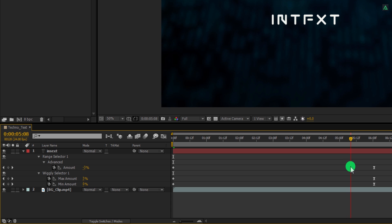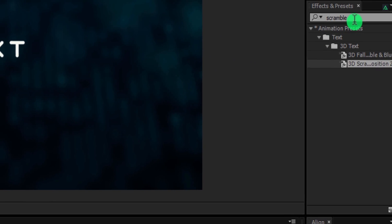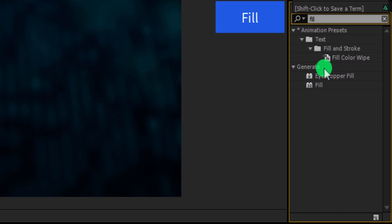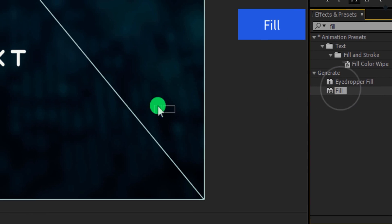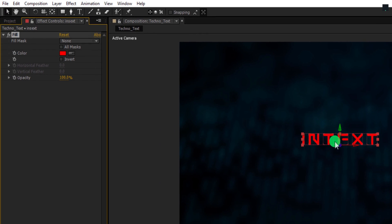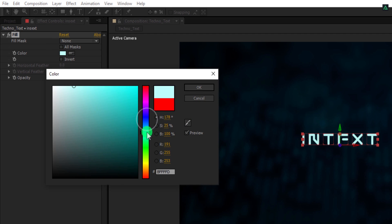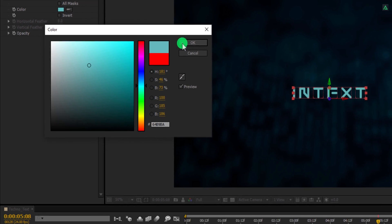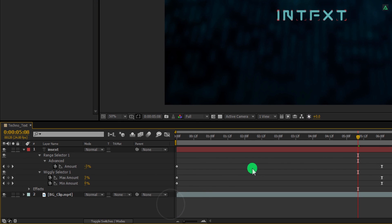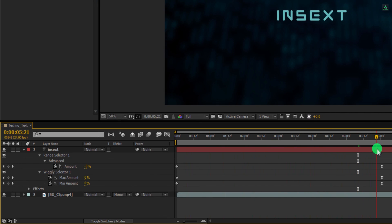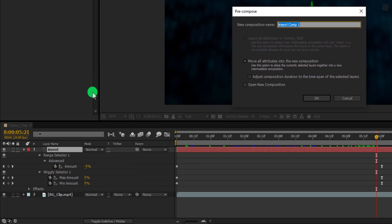Let's apply some colors to it. Go to Effects and Presets and search for the Fill effect. Apply it onto the layer and then change the color of it. You can choose any color you want — I am just showing you the way, the destiny is yours. Now let's move to the next step. Select the text layer, right click on it, and choose Precompose. I am calling it Text Comp, and then hit OK.